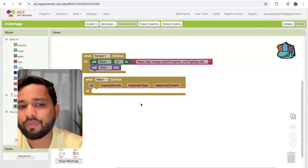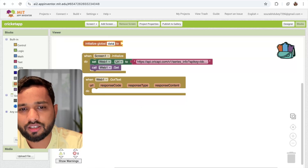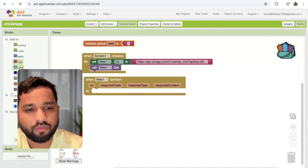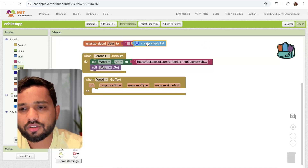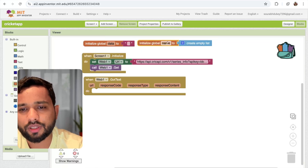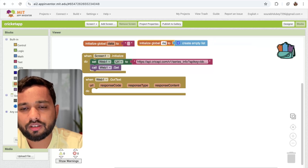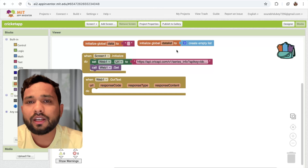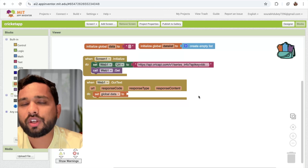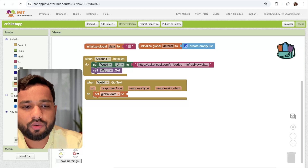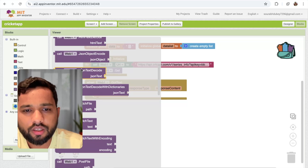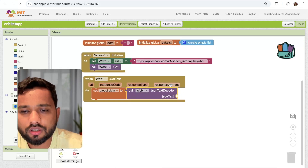So I'm going to create two variables. The first variable is named 'data', initialized to null. And I'm going to create one list variable as well — an empty list — called 'data list'. Now, once we get the response, we need to pass the data as JSON. In the left side under Web, you can see JSON text decode — call this and pass the response content into it. Now we have JSON content.